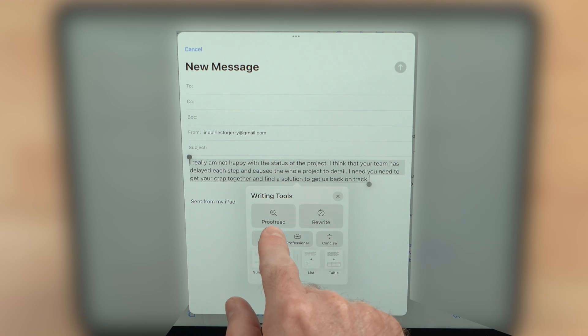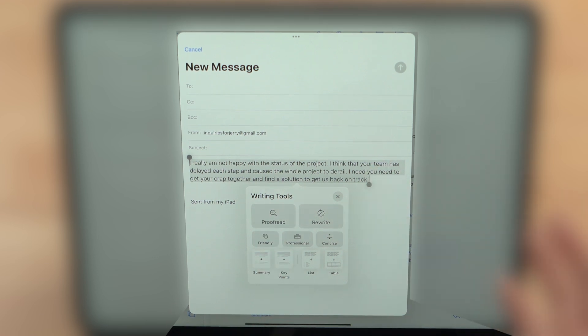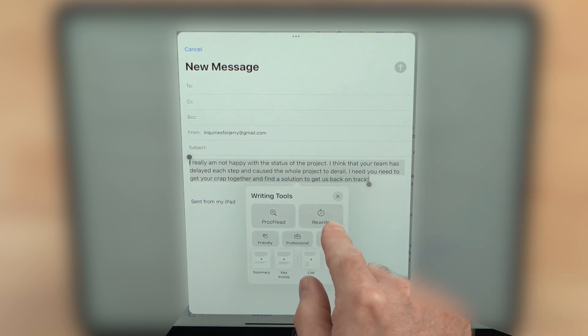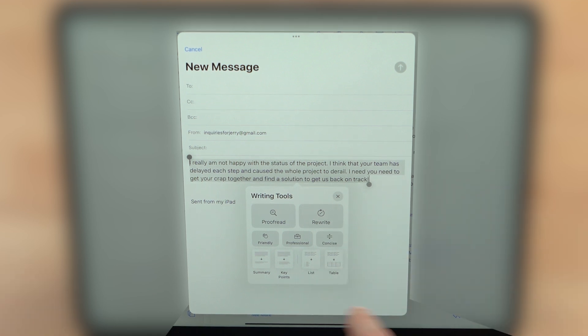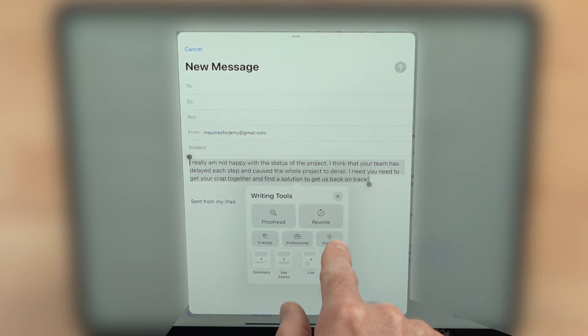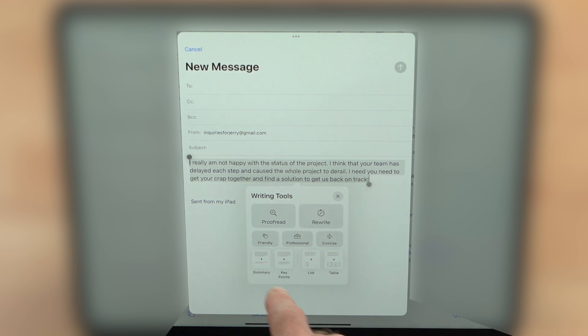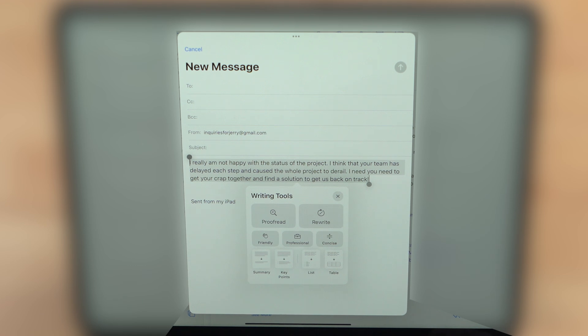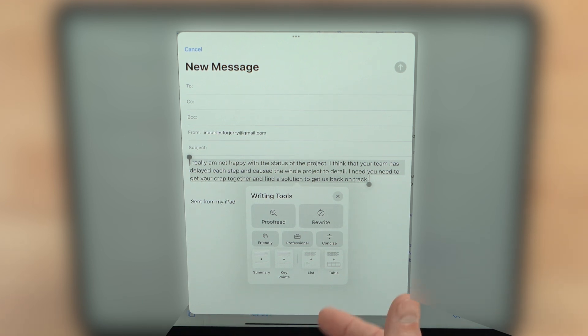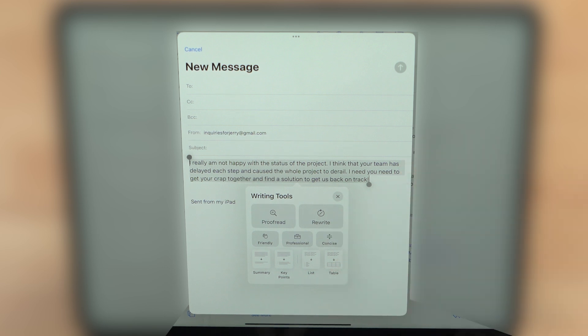We'll tap on writing tools. And here we have a number of different options. We can proofread, so if it's got grammar or spelling issues, it will help you fix that. It can rewrite it into just a little bit different format, or you can tell it specifically what type of format or tone that you're looking for. If you want it to be a little bit more friendly, a little more professional, or just kind of shorten it down, make it a little bit more concise. You can also just do a basic summary, key points, make it a list, put a table in there, different things.